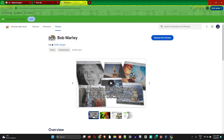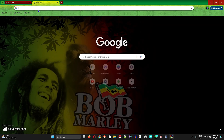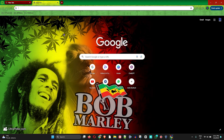It will change your entire Chrome into a nice Bob Marley feel. As you can see, my tabs are changed, and if I open new tabs you can see I now have the Bob Marley background as well. My entire Chrome is now changed to a whole new Bob Marley look and it looks really nice. That's how you change the theme and the background images.